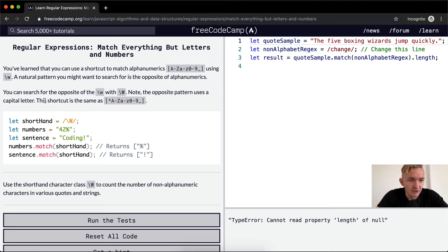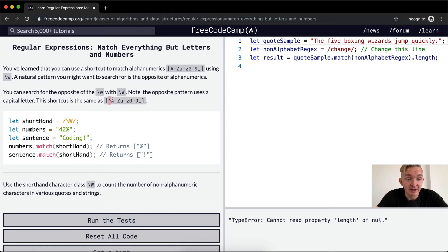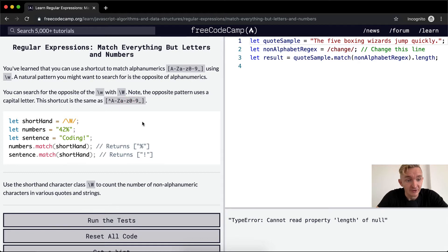This shortcut is the same as using the caret that we learned from earlier. Remember that was the caret to negate. So it's like match everything except for capital A through Z, lowercase a through z, zero through nine, and the underscore.